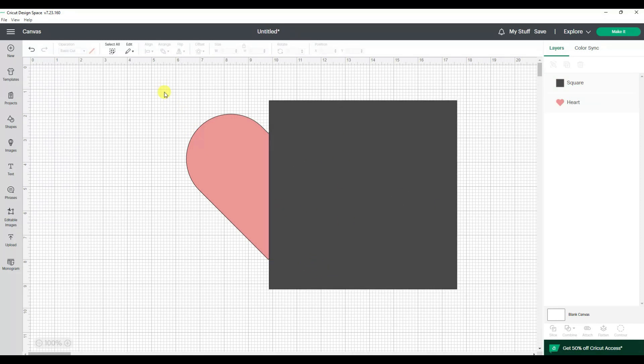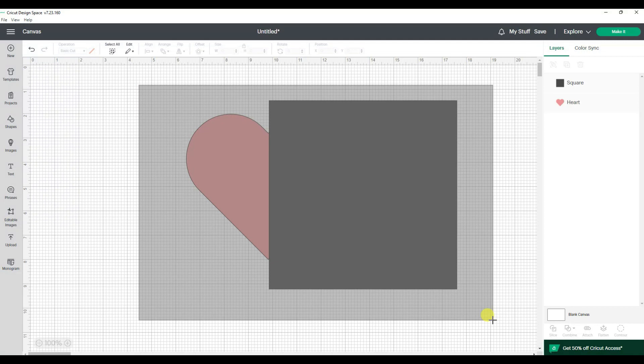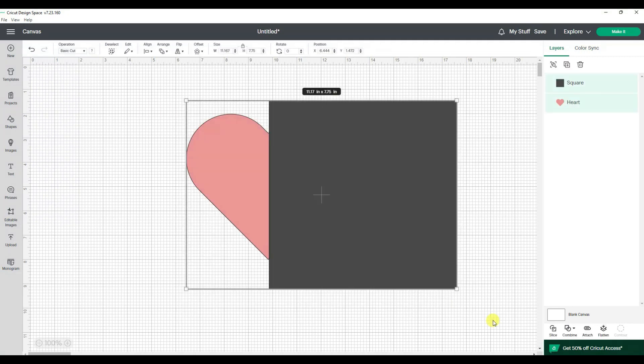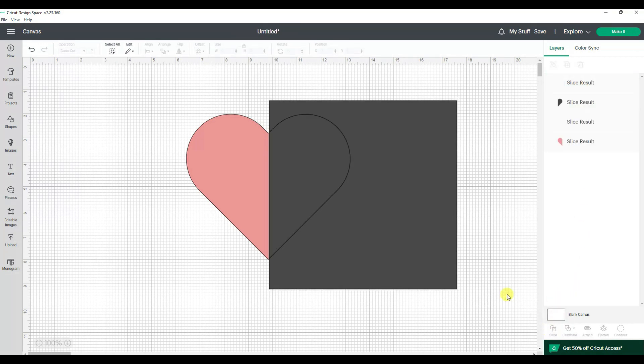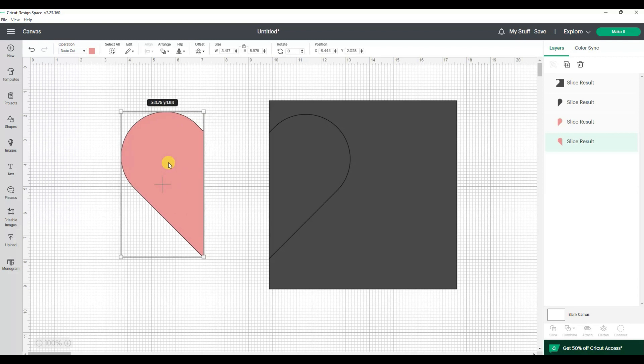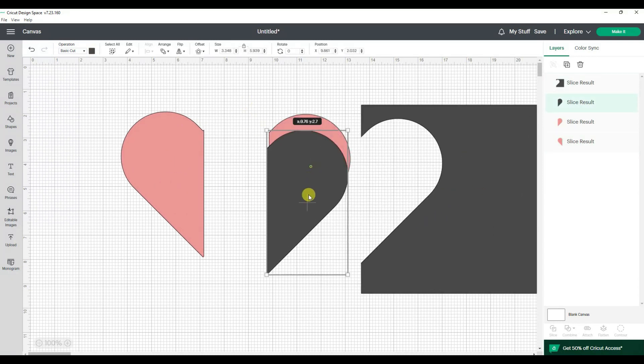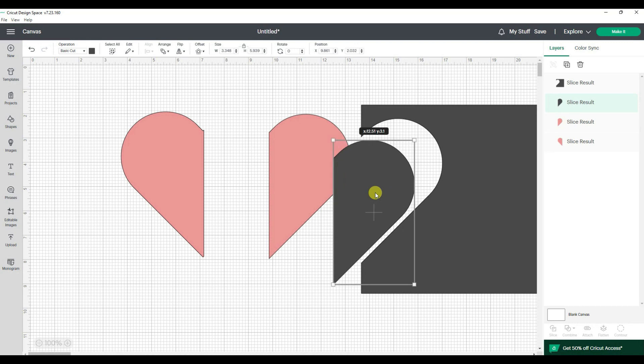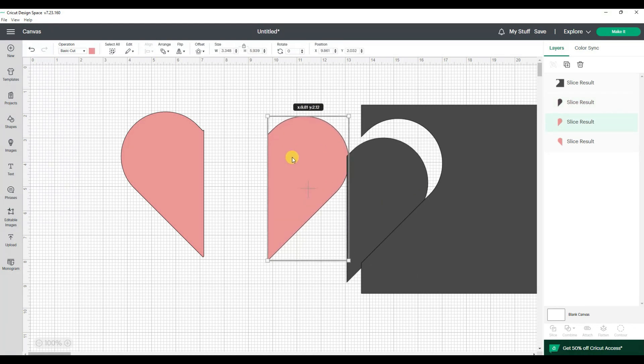The other thing with slice is to remember you can only have two things selected. So when I do a window around these I can look at my layers panel and see I have one, two things selected. I can then say slice and there's half of the heart. You also get the scrap of the square, the scrap of this side of the heart and that side of the original heart.